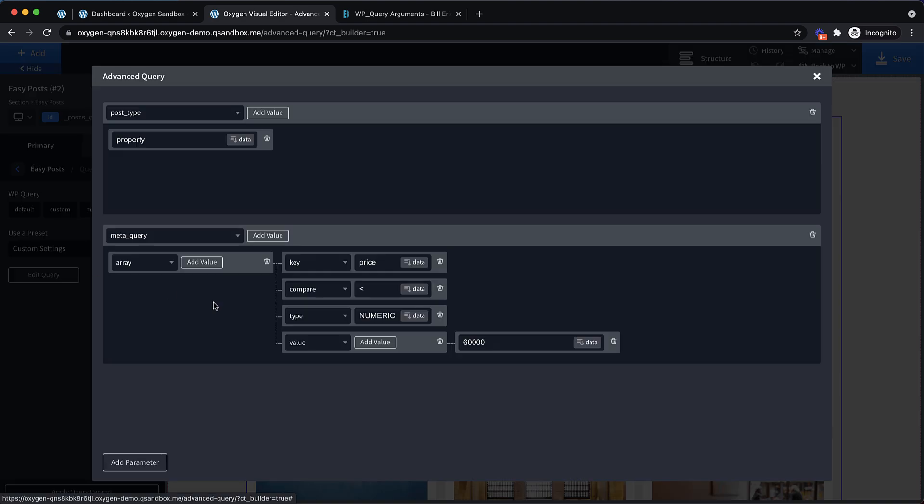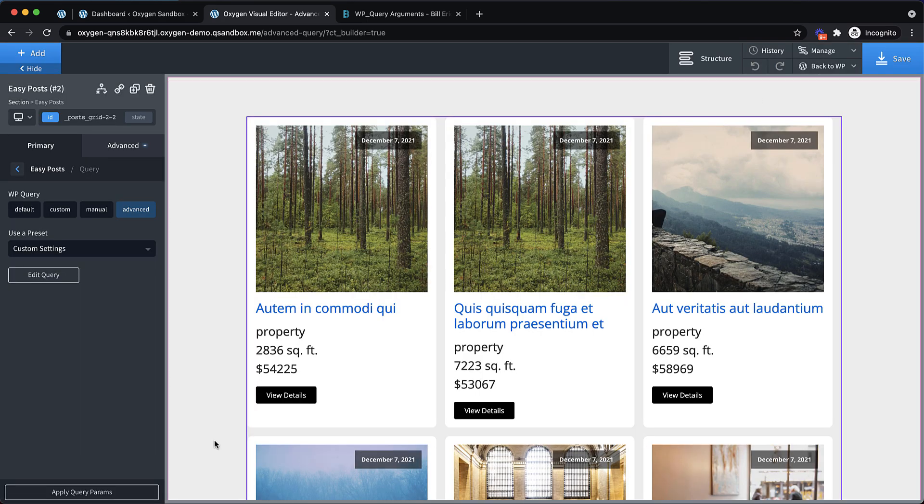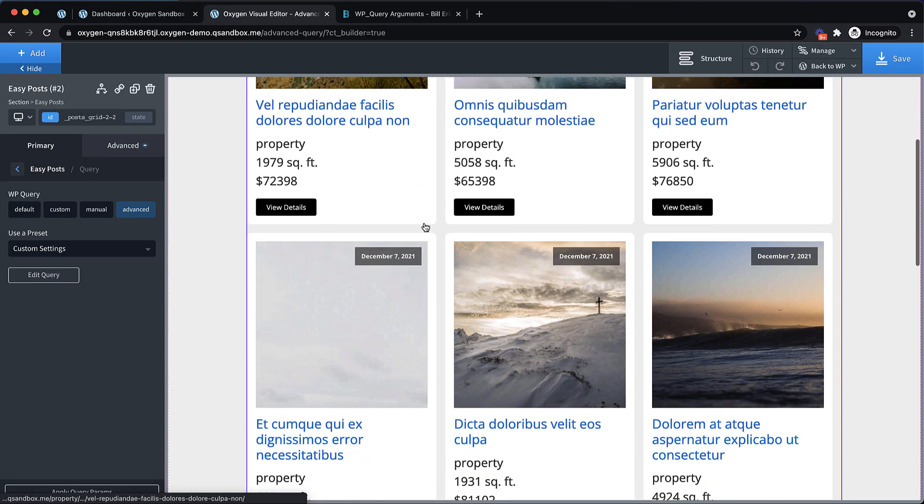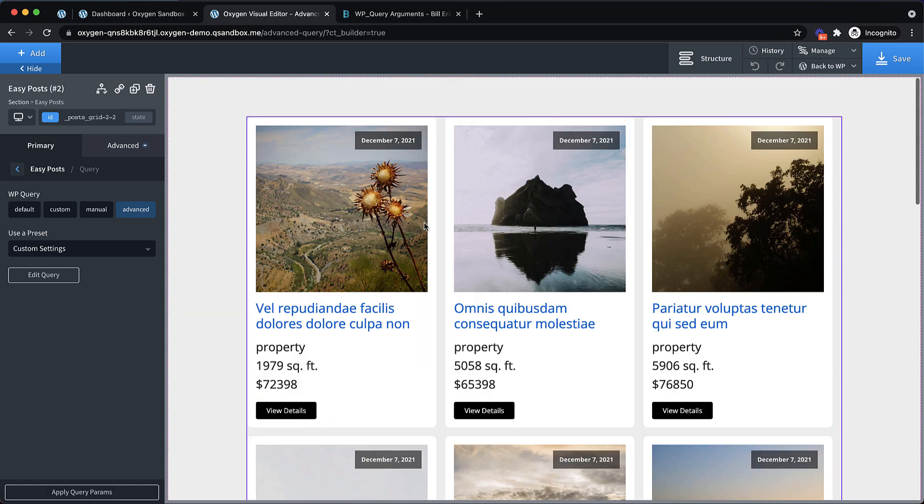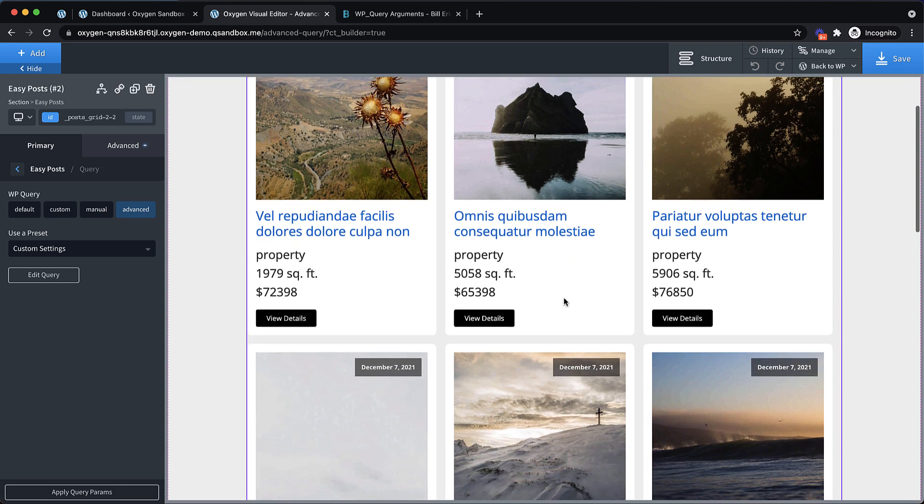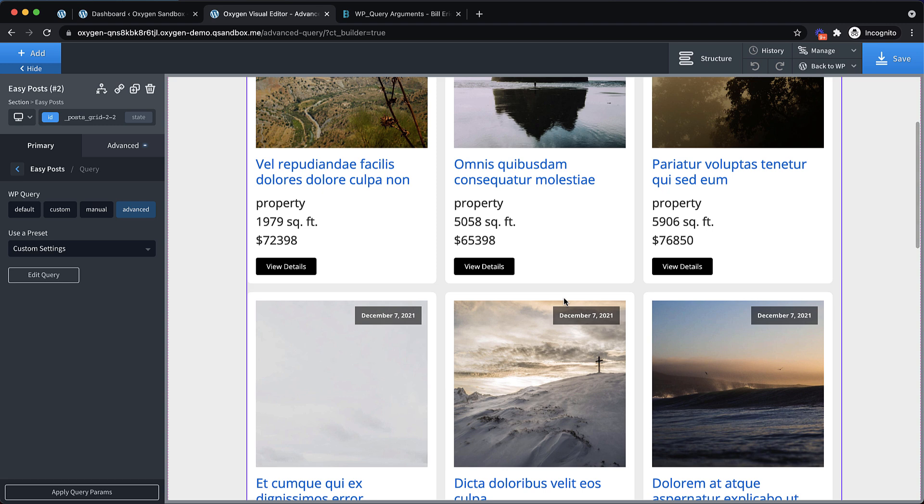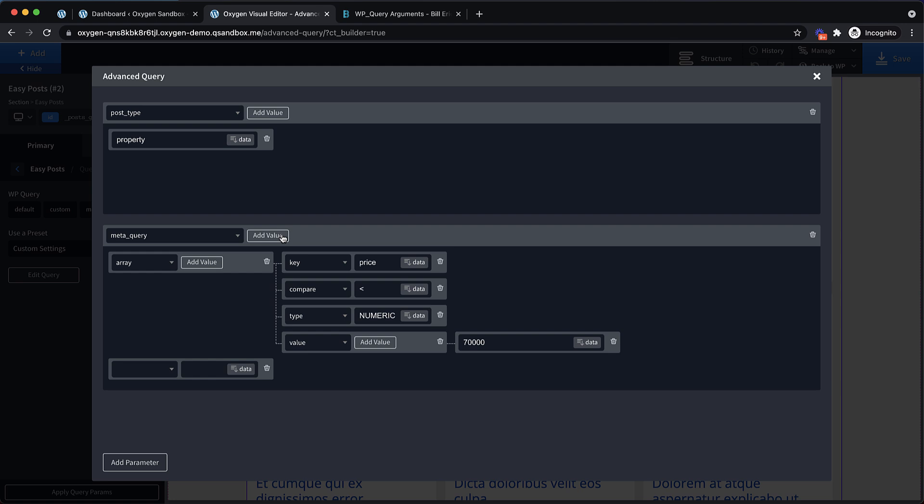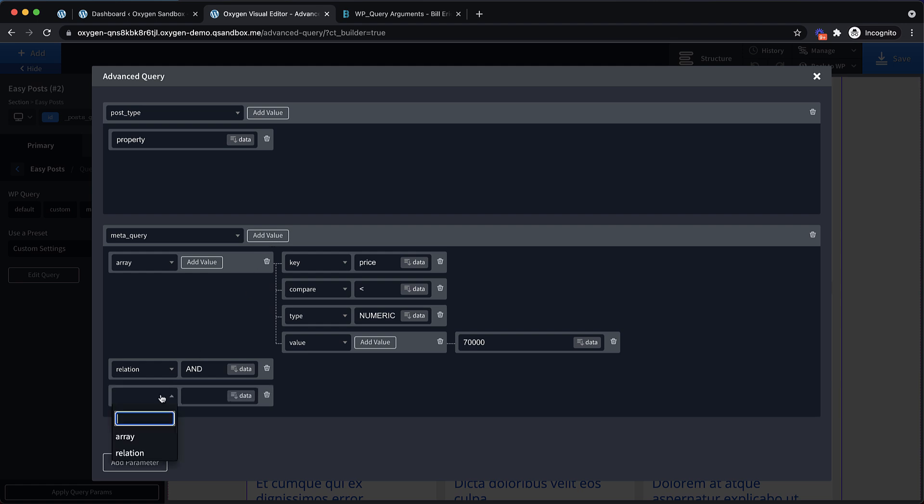If we go in and adjust that to something like greater than $60,000 and apply the query parameter, you'll see now everything's above $60,000. But we also have the square footage here. So what if we want only properties below say $70,000 with more than 5,000 square feet? Well, we can do that. We can go in here and we need to adjust our compare. Say we want it less than $70,000. So we're going to adjust that to a less than symbol and go down here and change our value to 70,000. And then on this parameter, we're going to add a new option, which is the relation. And we want to pass in and.